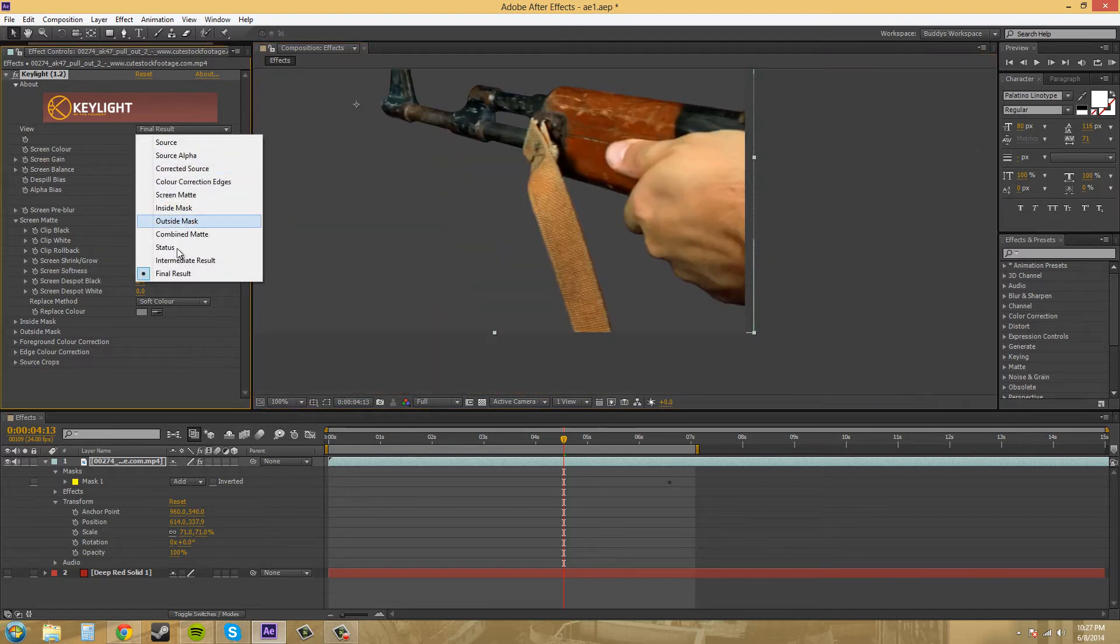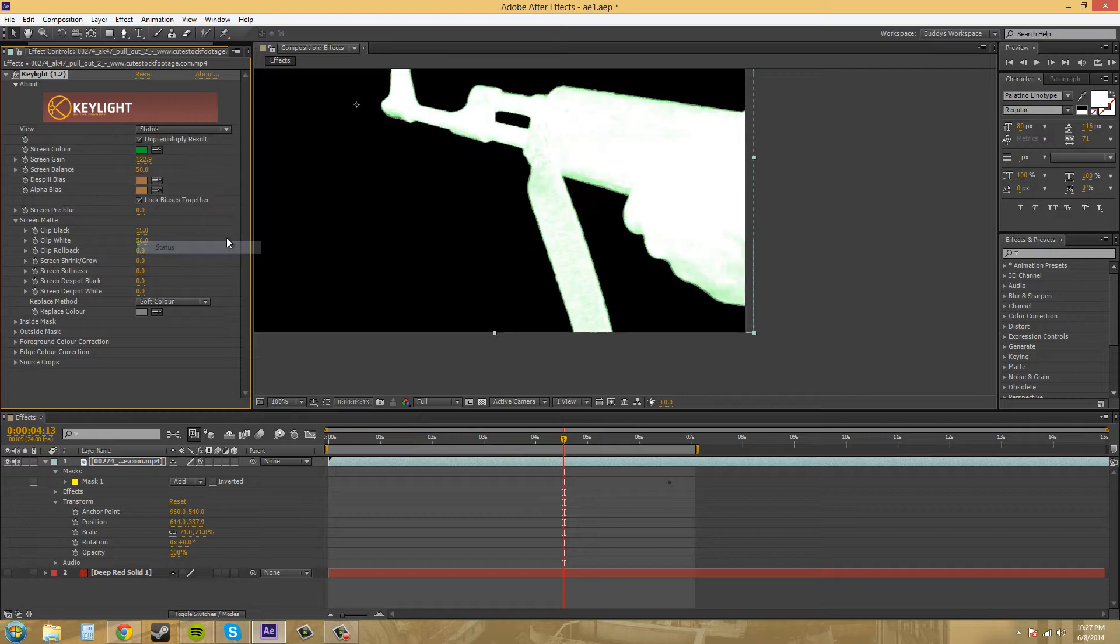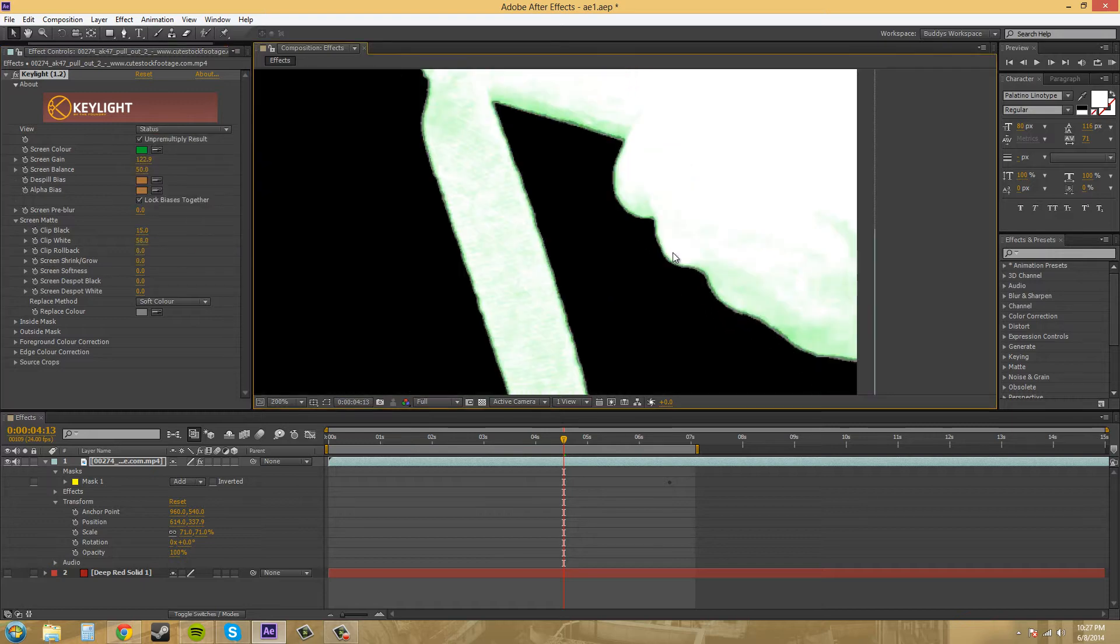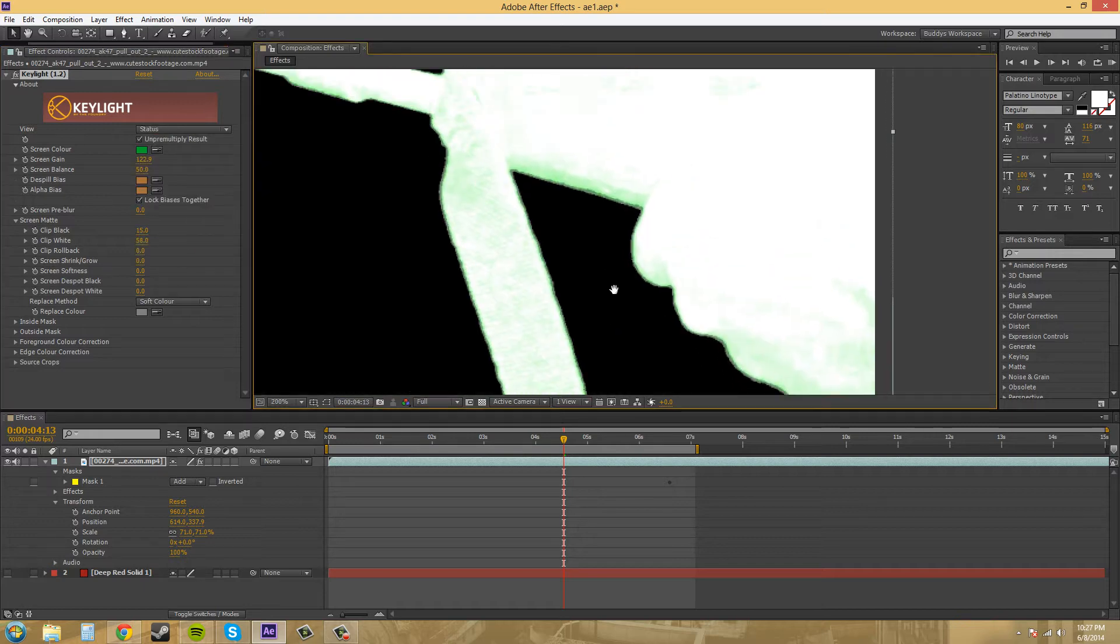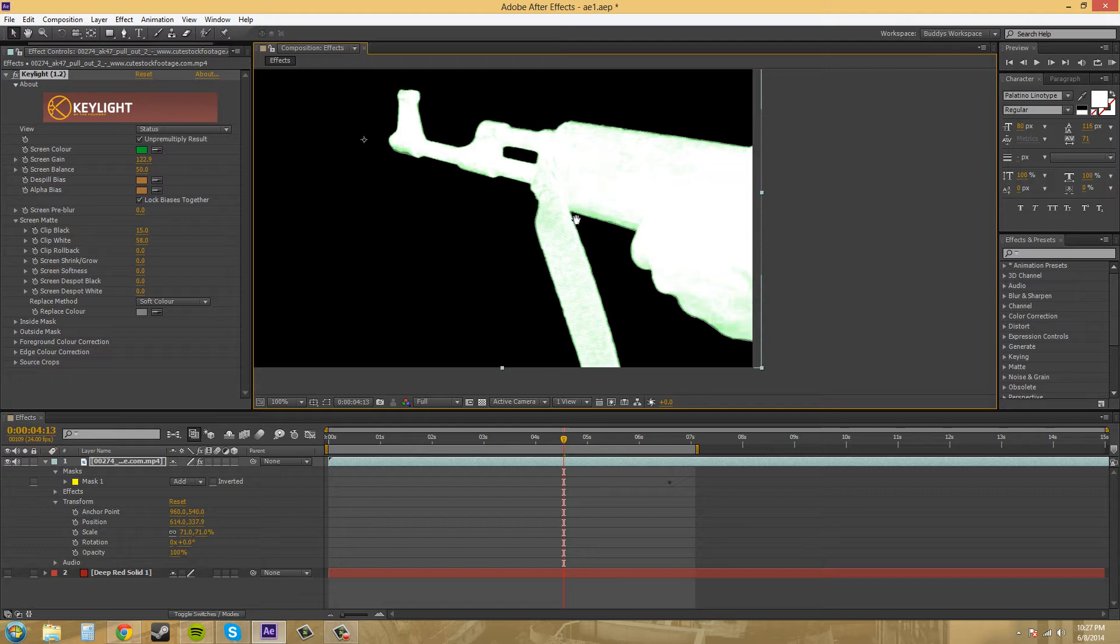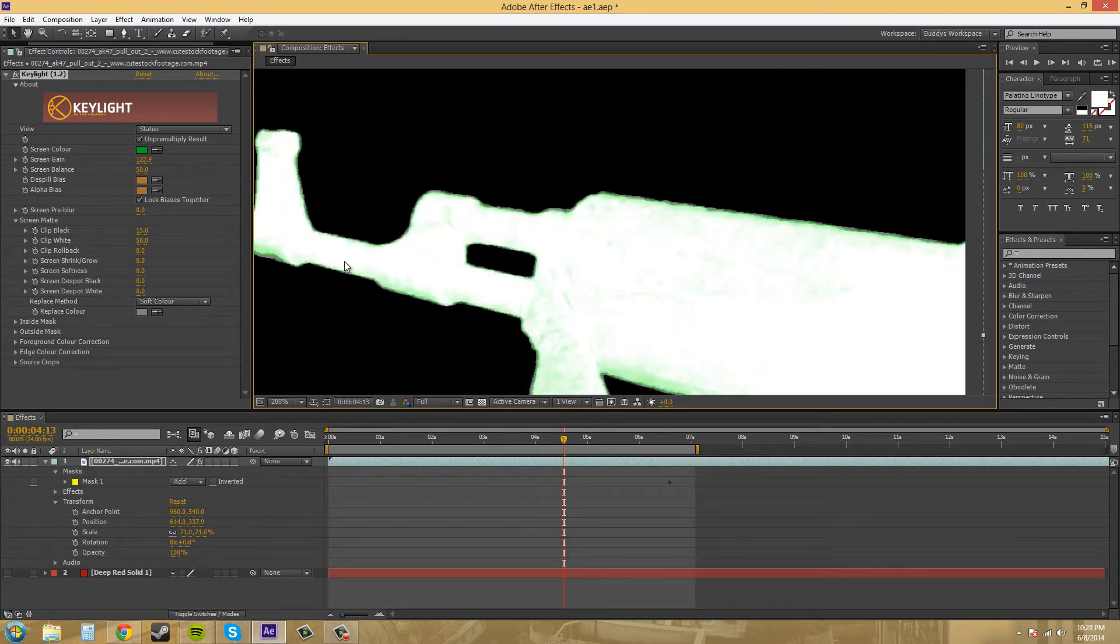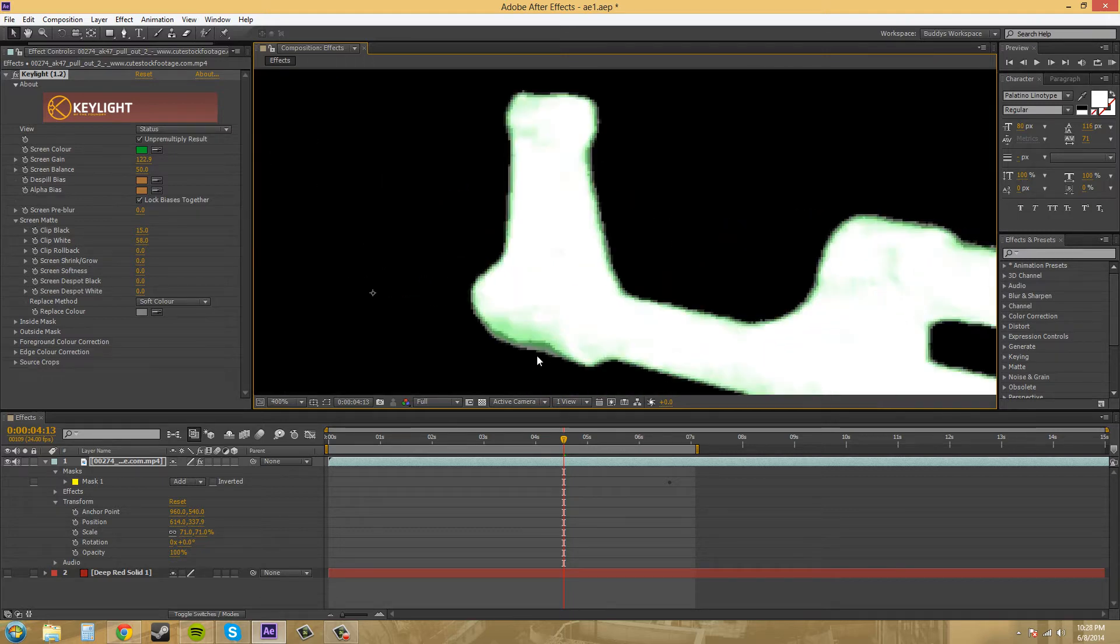Let's go back to our status and check. Now what we're doing is we're just refining things to make an even better key. It looked like a pretty good key, but now you can see different things that we can refine to make better.